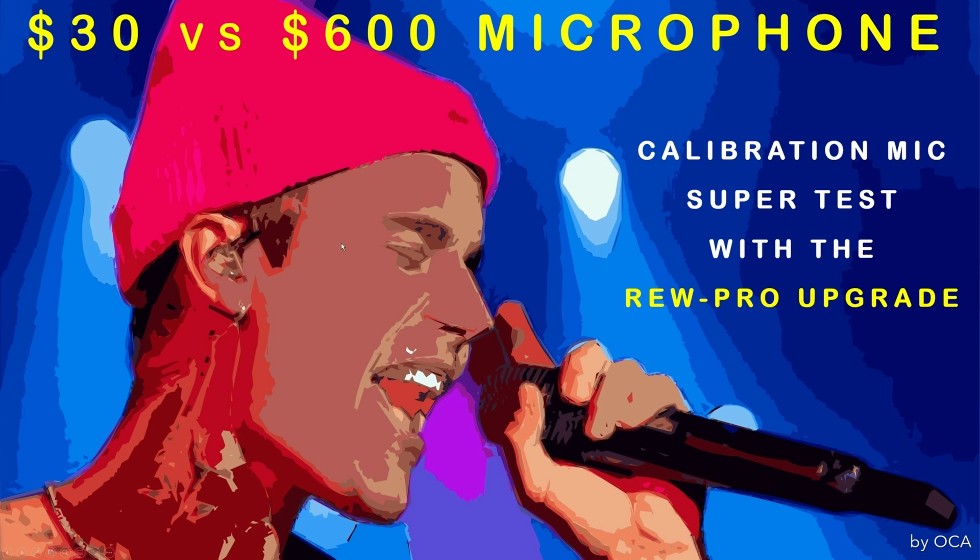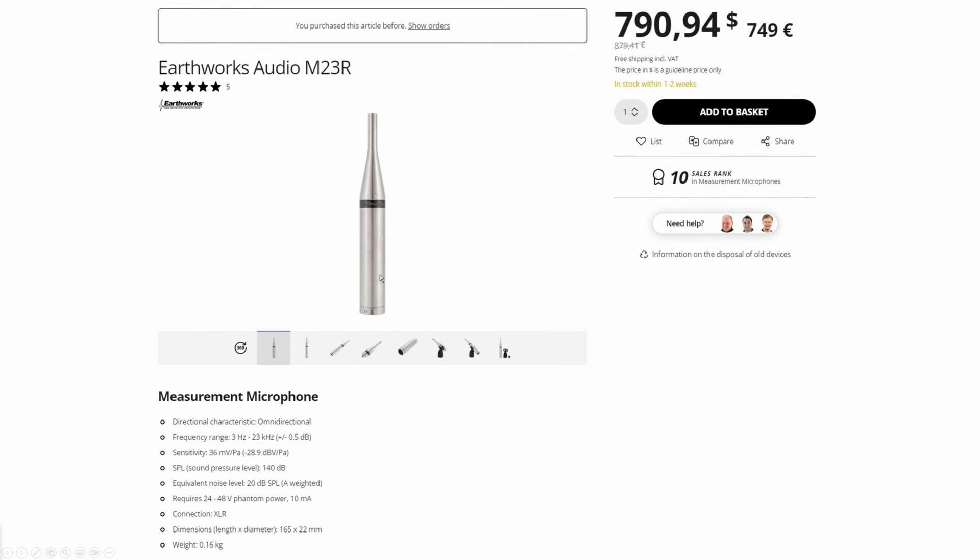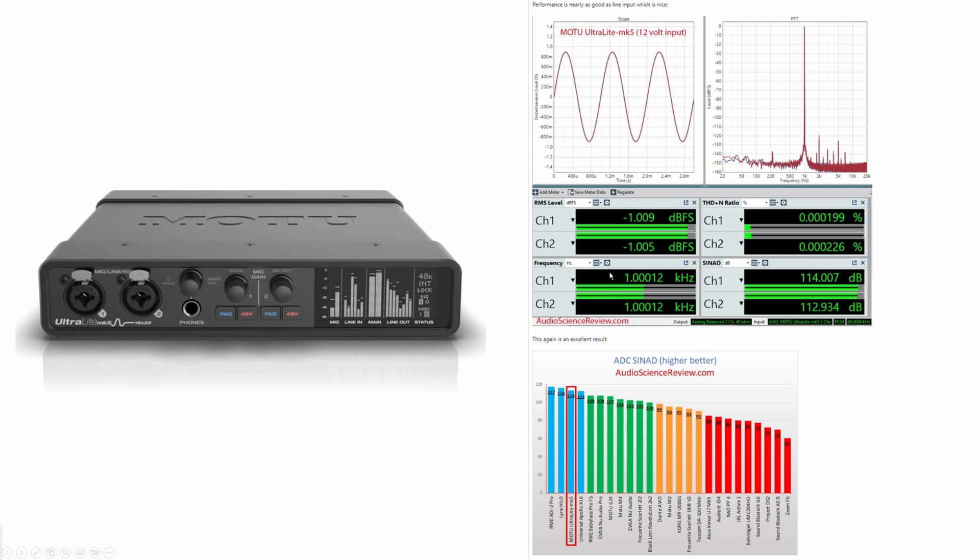Our reference microphone hails from Earthworks, a brand favored by top professionals and studios, and the specific model M23R is their reference-grade precision condenser microphone offering exceptionally accurate and flat response, good polar pattern, low distortion, very low noise, and high output for its size. It will be amplified with a reference mode to ultralight MK5 audio interface with distortion and noise levels even below the limits of M23R.